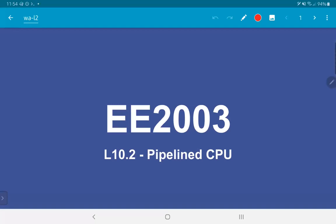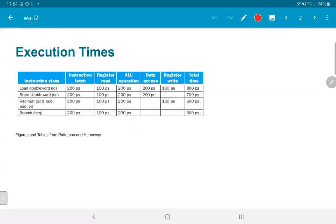In this video we are going to look at pipelining in the context of a CPU. Let's first consider a CPU where the individual components of hardware used to execute the different parts of an instruction have times as specified in the table here.